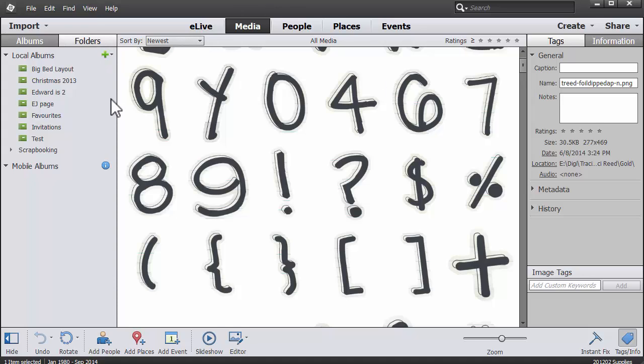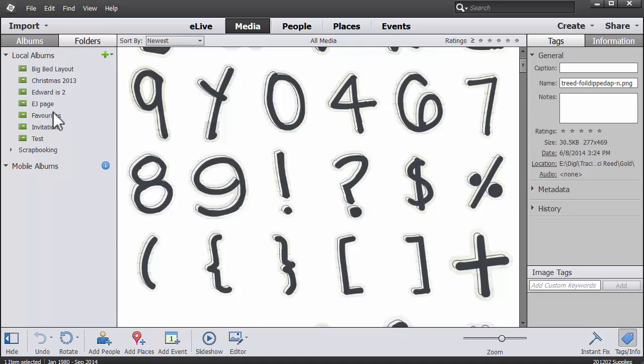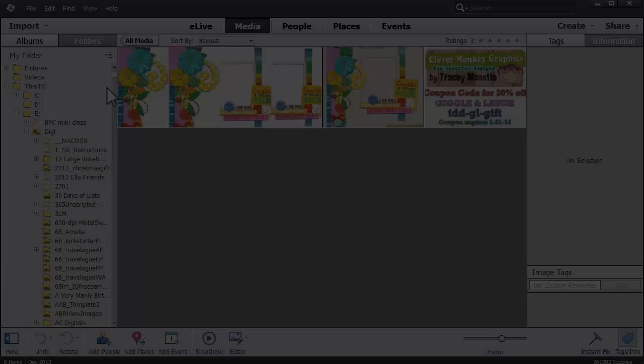Some of the new features in Photoshop Elements Organizer include this panel on the left hand side. Before we had our albums and folders in one big list. Now the folder view is its own panel.